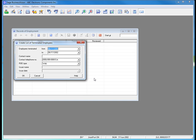The first thing Sage Business Vision wants to do is populate the list of terminated employees on the Record of Employment dialog box. To do this, we're going to do this by date. We terminated Jennifer Jason as of July 26, 2011. We have now defined a start and end date for terminated employees as 7-26-2011.